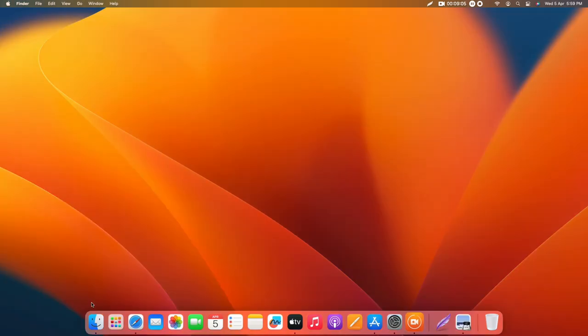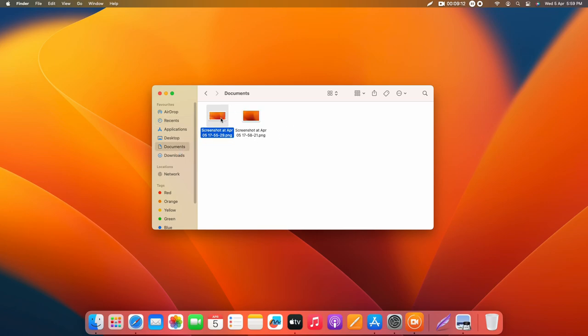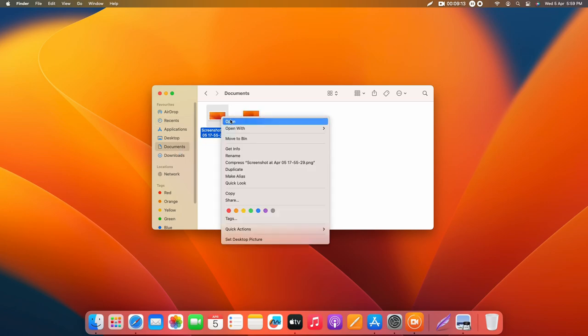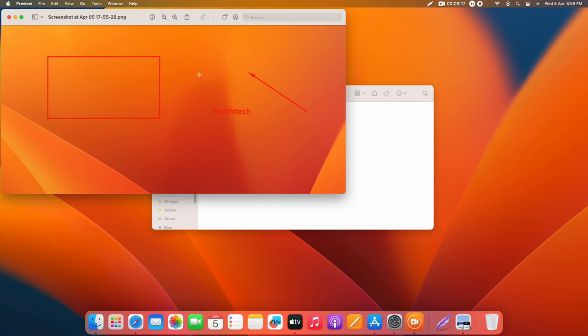Now I'll show you that file. Just go to the Finder. It's actually located at the Documents folder. So here it is. Just right-click and click on Open, and here's that screenshot file.